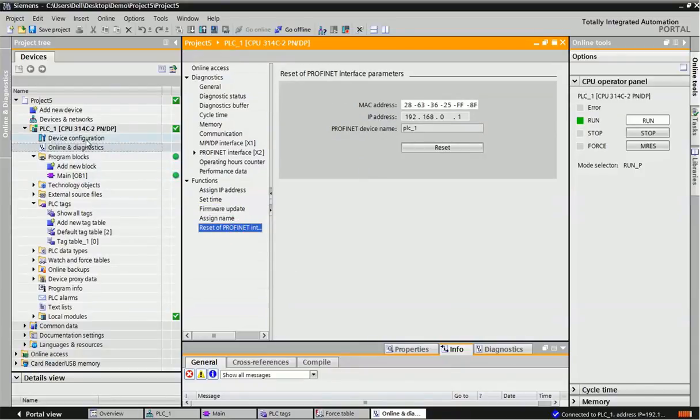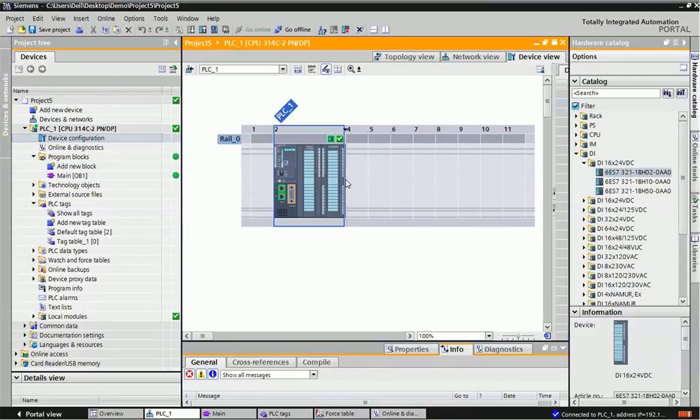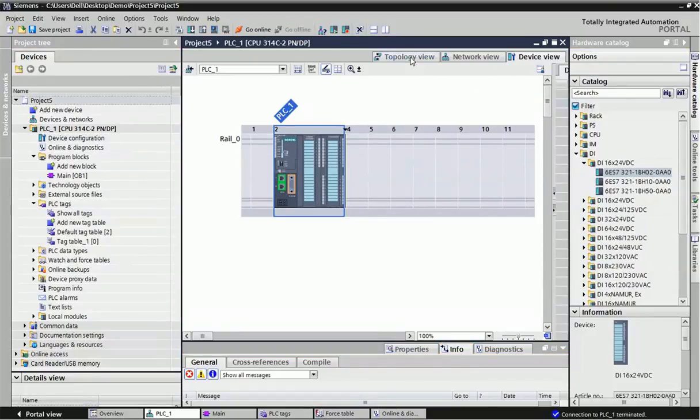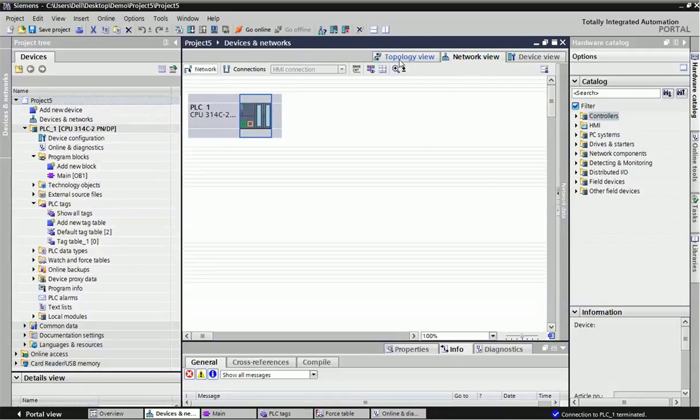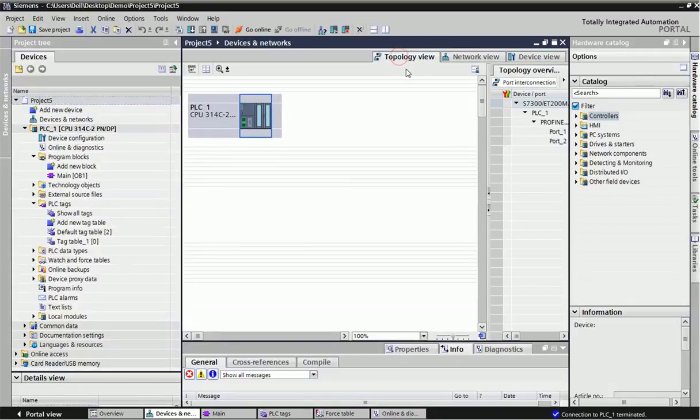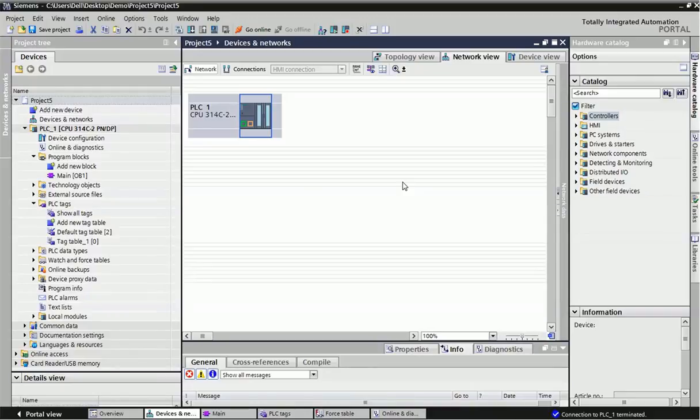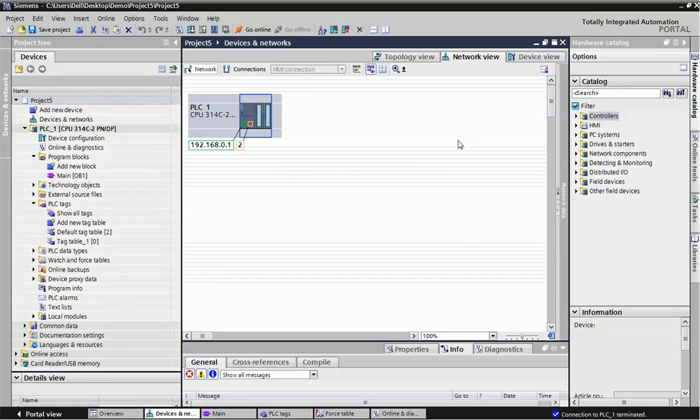Once again we will switch to device configuration. Here you can see that three types of view: device view, network view, and topology view. From network view, if you are using different types of systems, HMI or different multiple hardware, if you want to make network in Profinet or industrial Ethernet, we can assign the network type or IP address from this network view.